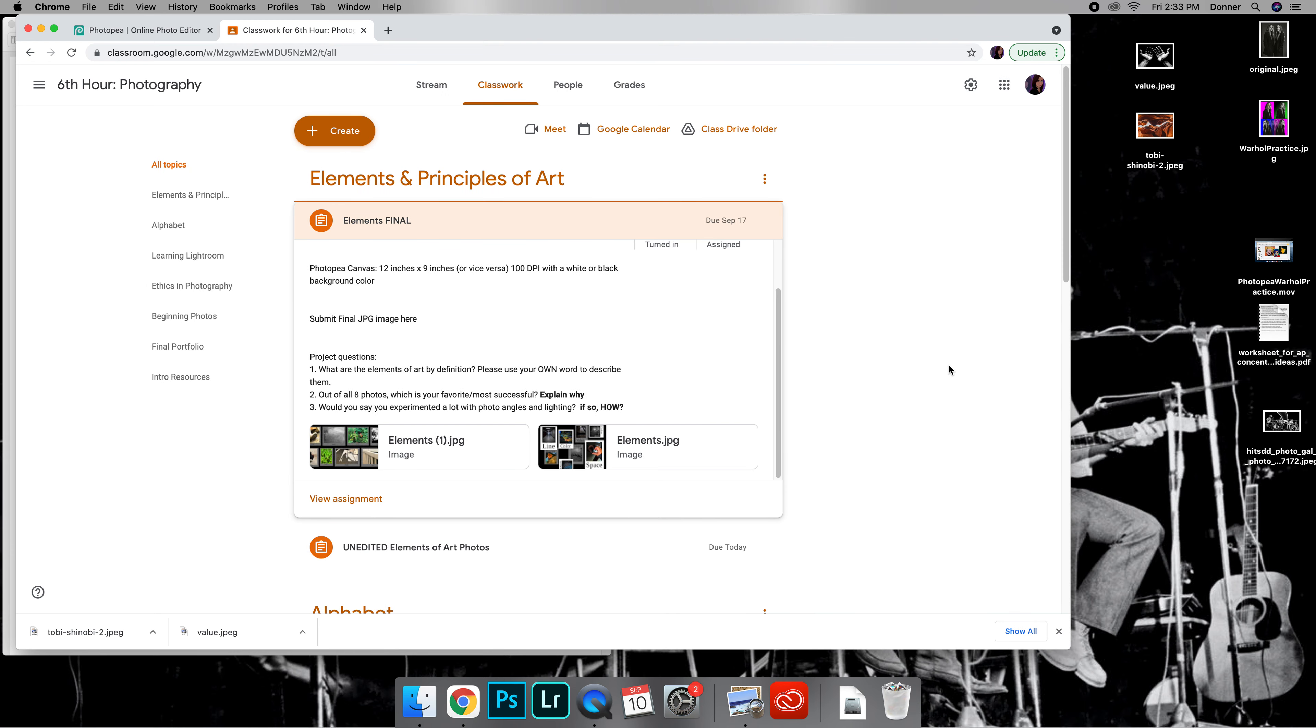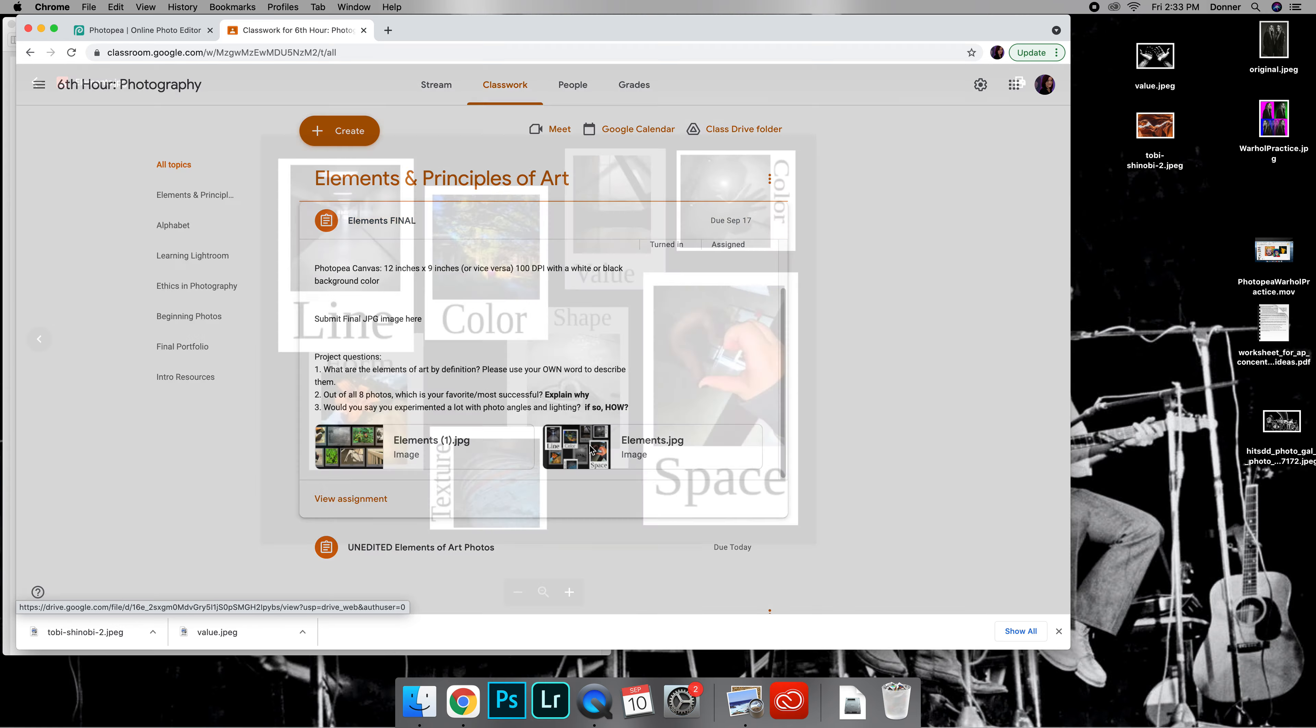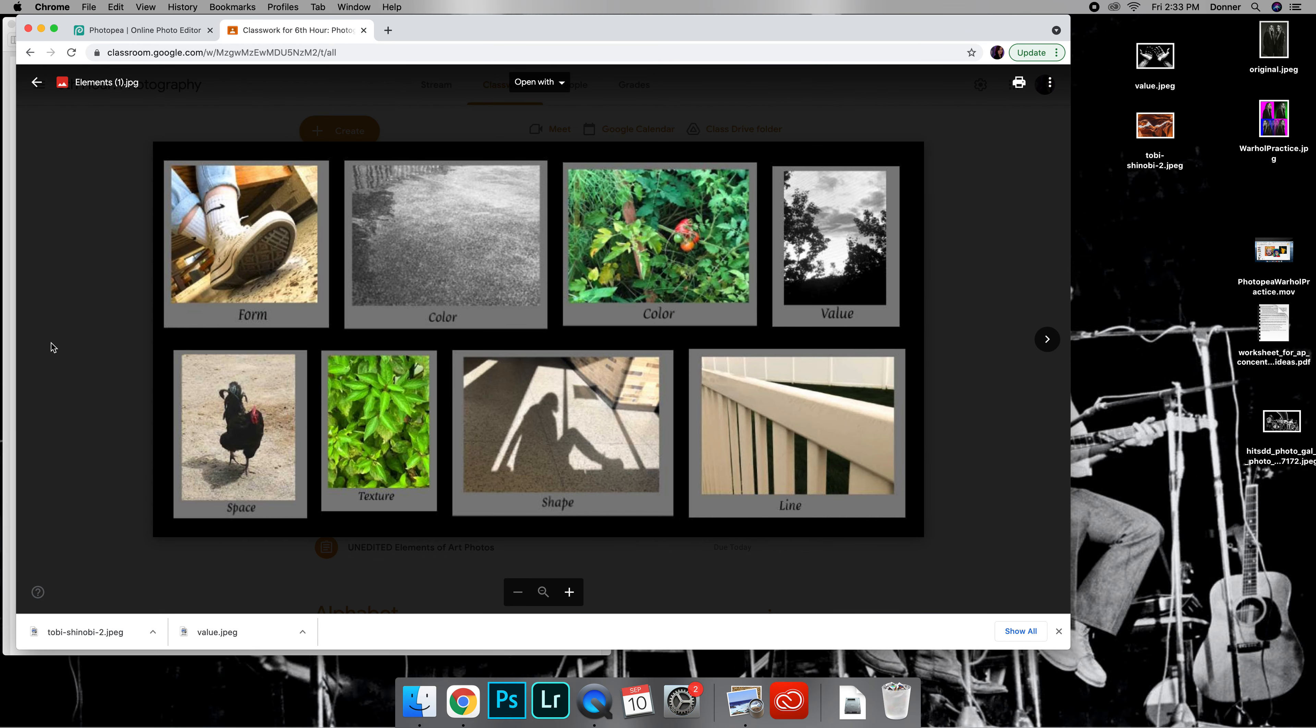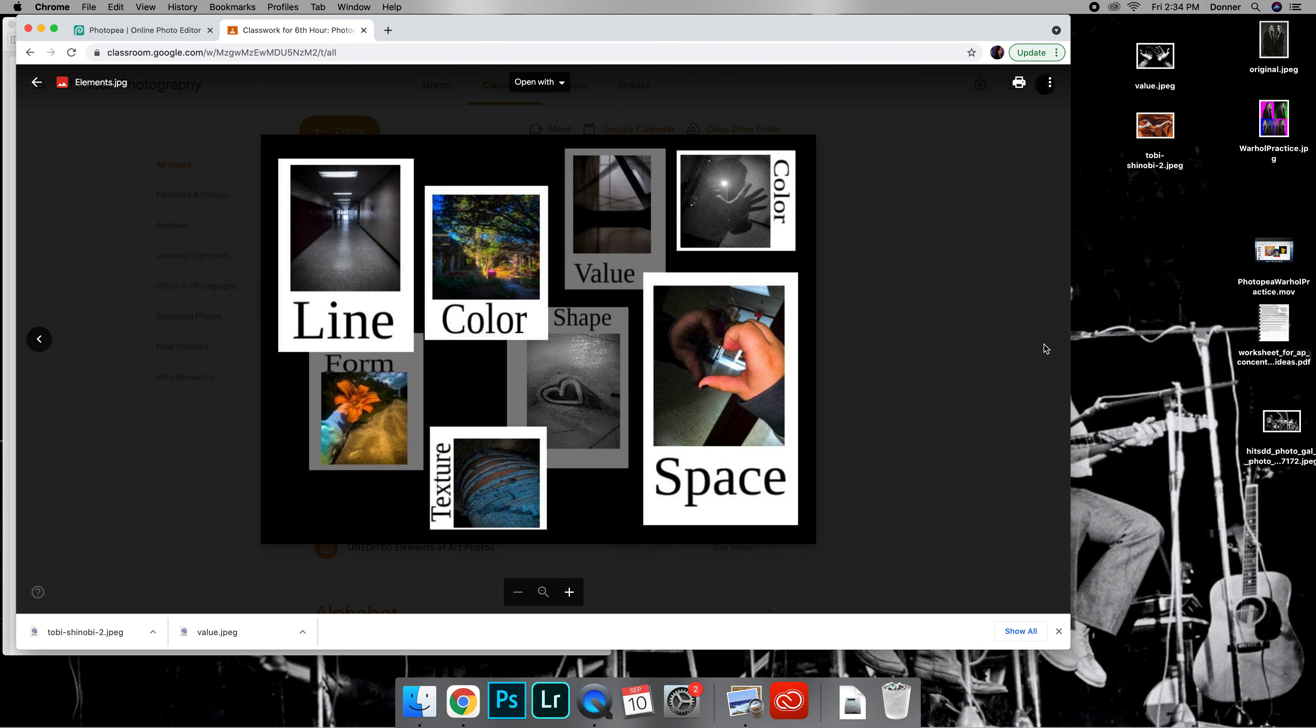Okay, so this video is on how we are going to put all of our elements and compile them so they look something like this. We are going to be using Photopea for this, creating somewhat of a poster of all of the elements.